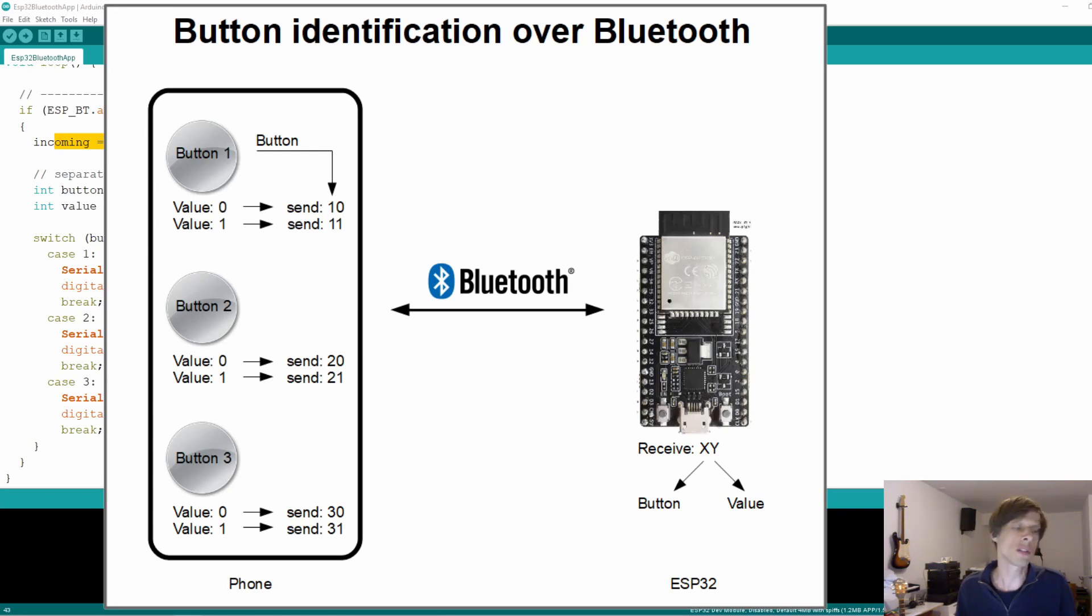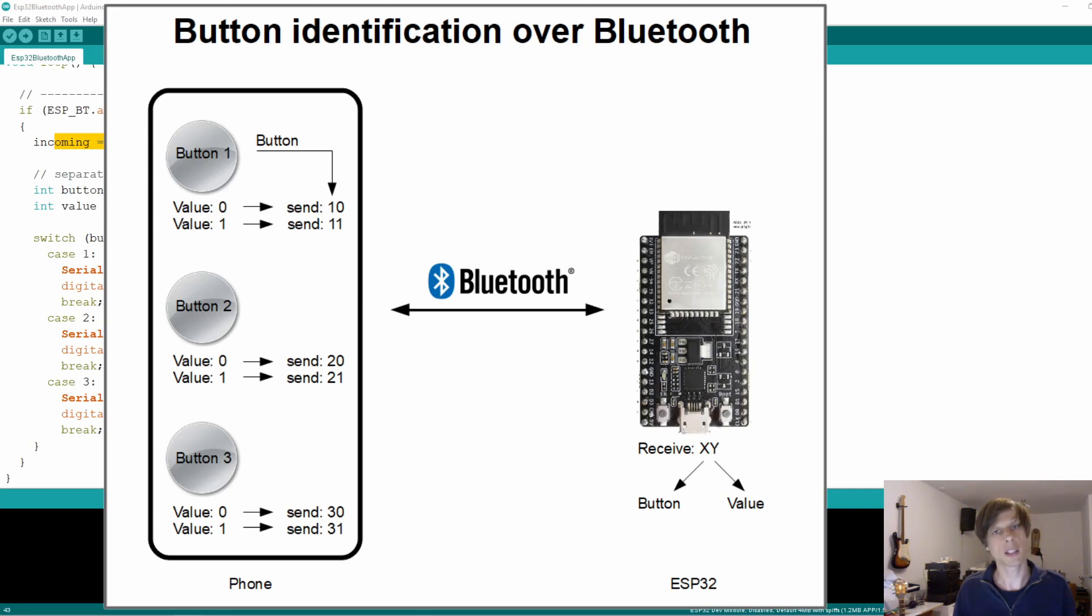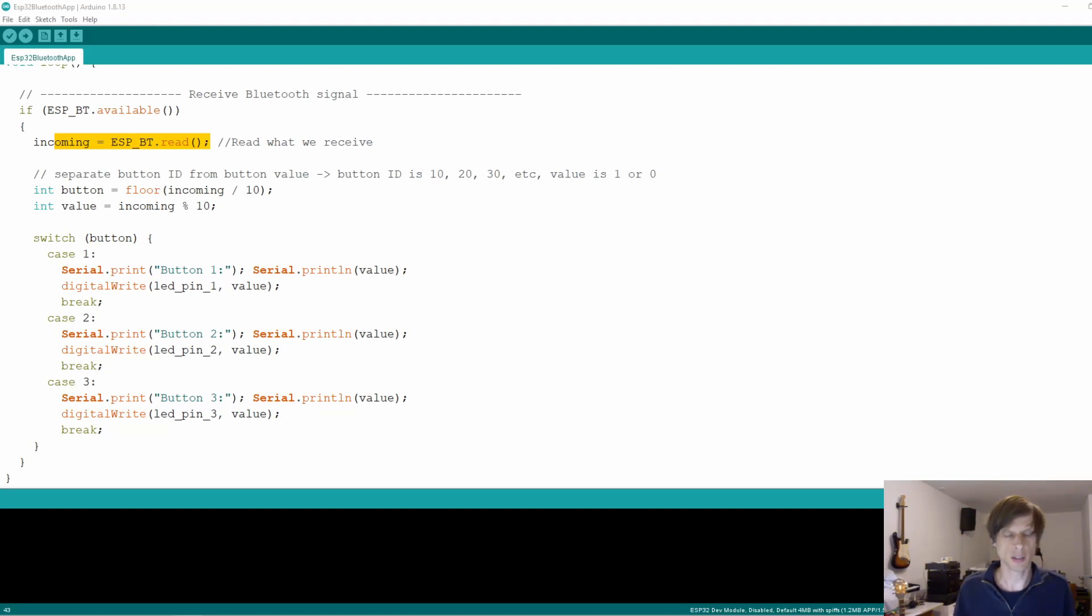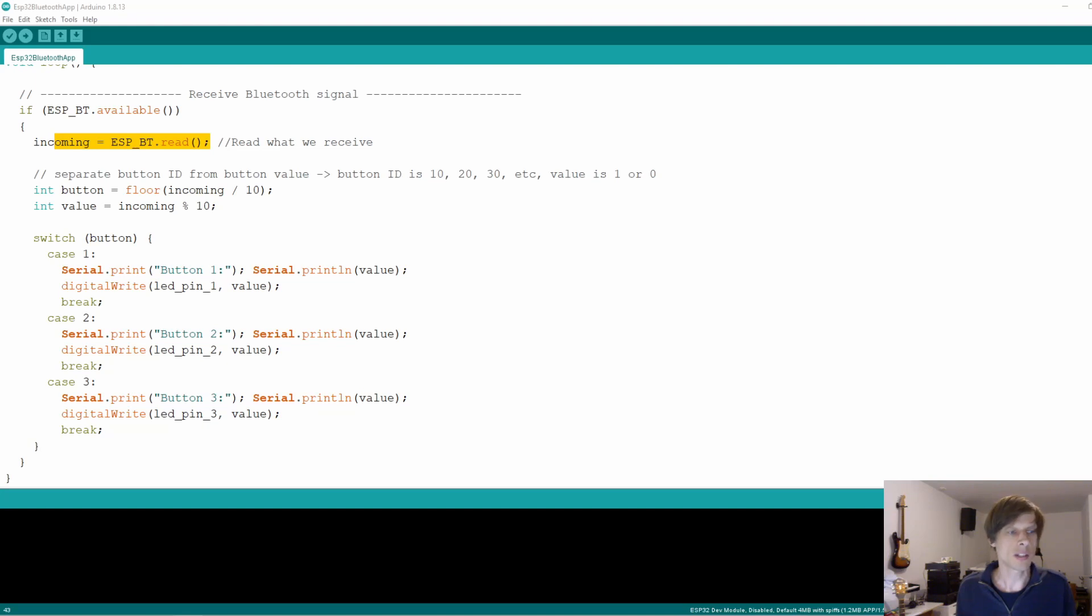We receive that value on the ESP32 and then just separate the two. So for instance, if you send command 21, that means that button 2 is now activated. And 20 switches off the button again. 31 activates button 3, etc. So that's exactly what we do here. We receive a byte and then separate the button identifier from the actual value. Is it switched on or is it switched off? And the button is identified by just flooring the incoming signal and dividing it by 10. And the value then is done by doing a modulus with 10, because obviously 31 modulus 10 results in 1.